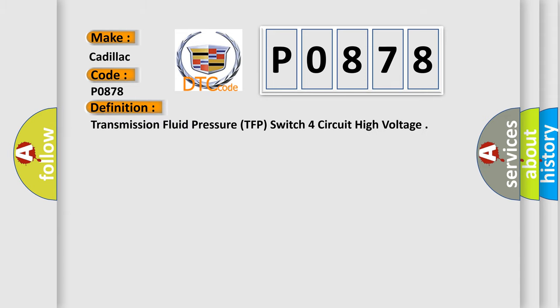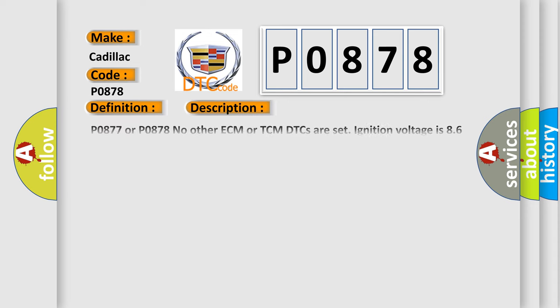Transmission fluid pressure TFP switch 4 circuit high voltage. And now this is a short description of this DTC code.